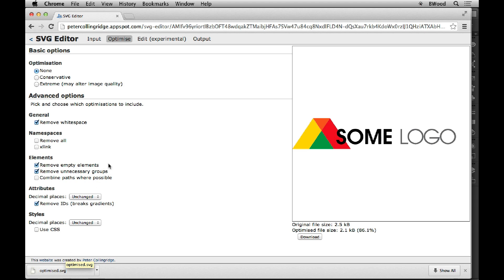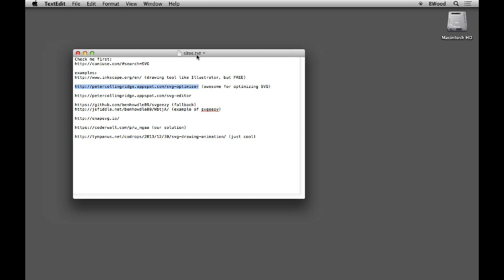We can then take that SVG file and put it in our webpage, using it in place of logos and icons and all kinds of different things. Now, if I go back to the TXT file, you're going to see I've got a lot of things in here including Inkscape. There are some things we have to consider, and one of them is called a fallback. Not all browsers — Internet Explorer, I'm looking at you — and some mobile devices do not support SVG, meaning they'll show basically nothing. So you can use what's called a fallback. We will look at that in the next video when I show you how to actually put this in your page.